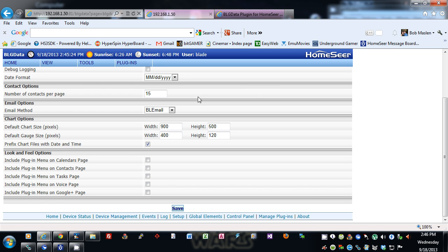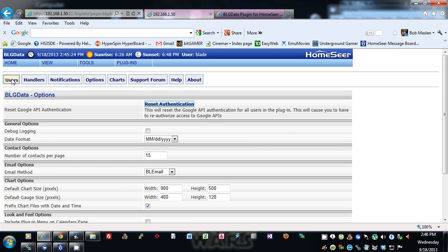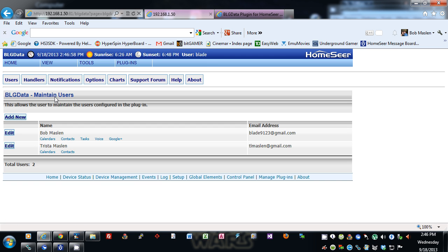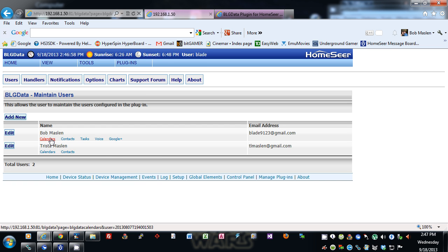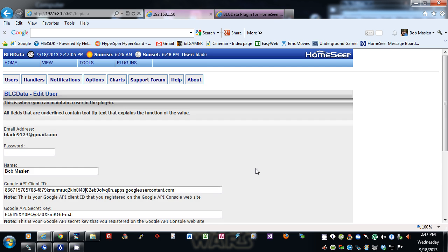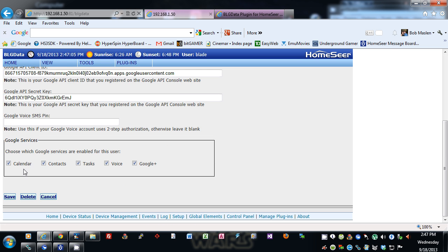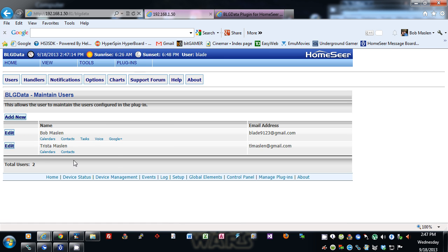On the users page, here are a couple of users I've set up — mine and my wife's. With each user you can specify which things you want to show. For mine I'm showing them all; for my wife's I'm only showing a couple of them.